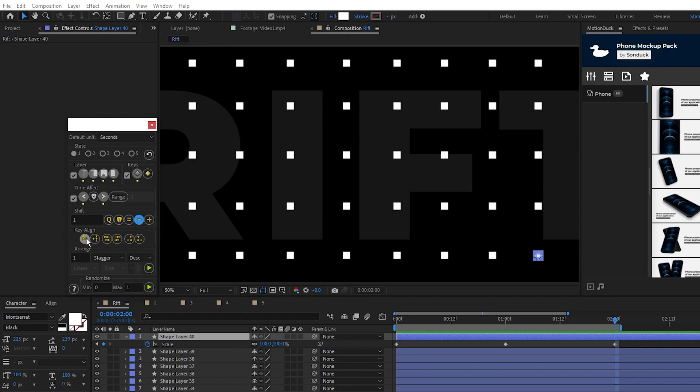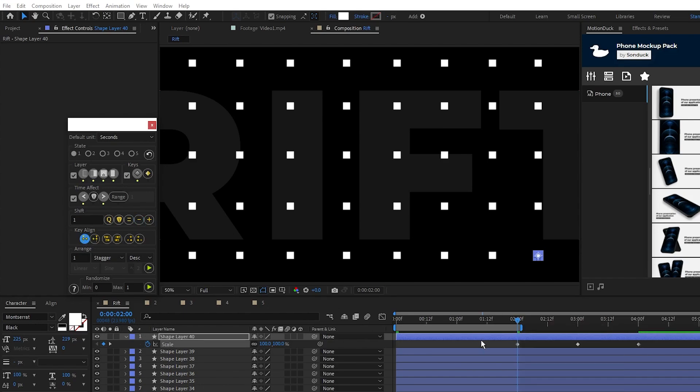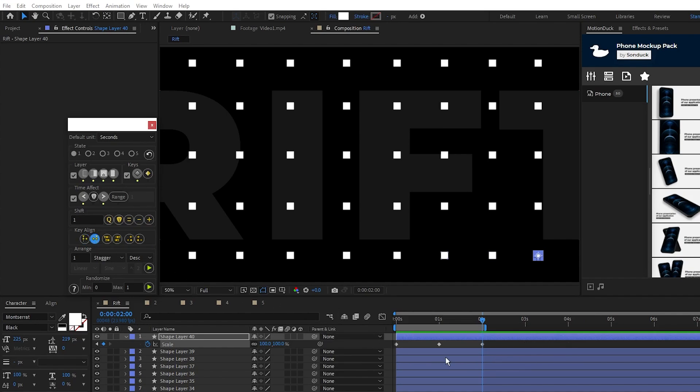For key align, this just moves the keyframes, so if I click left align to scrubber it will put all of the keyframes on the right side of the scrubber, and if I click right align to scrubber it will put them all back to where they were.